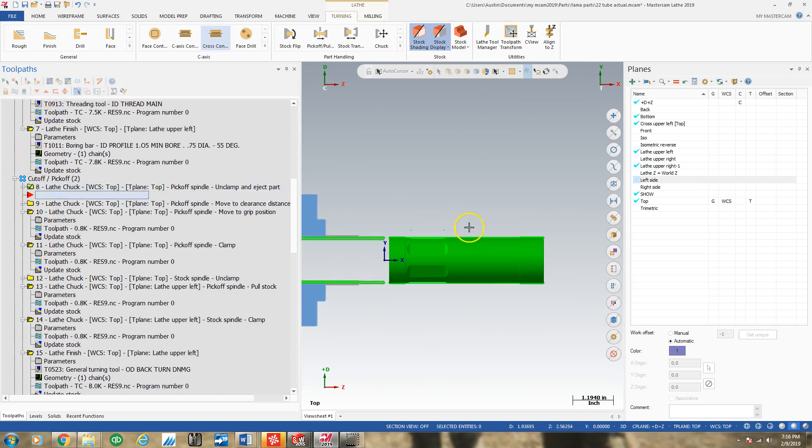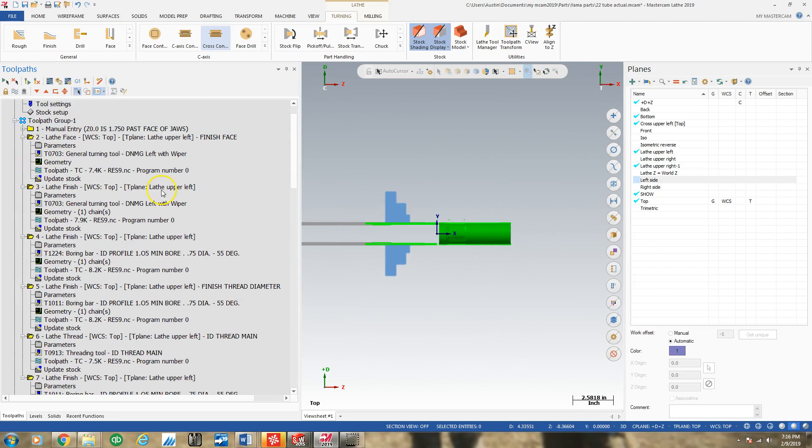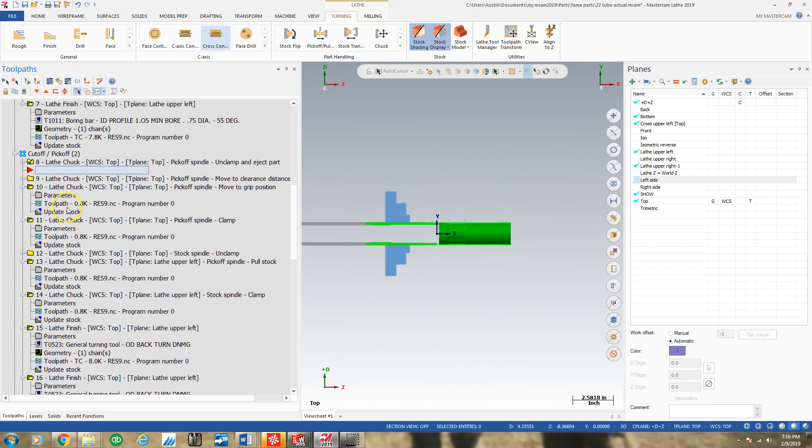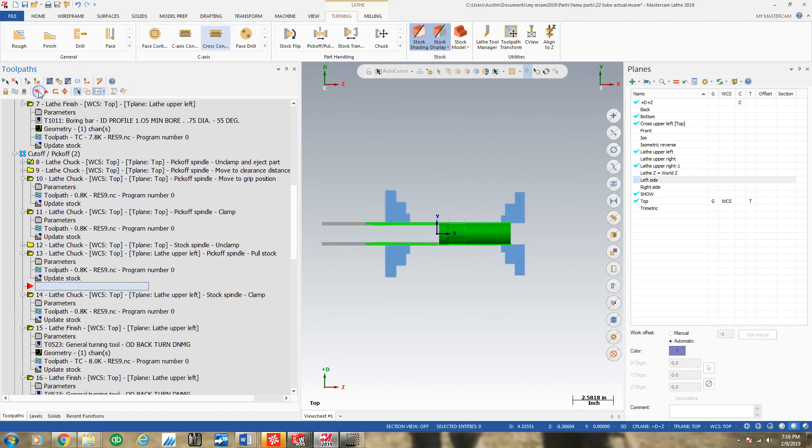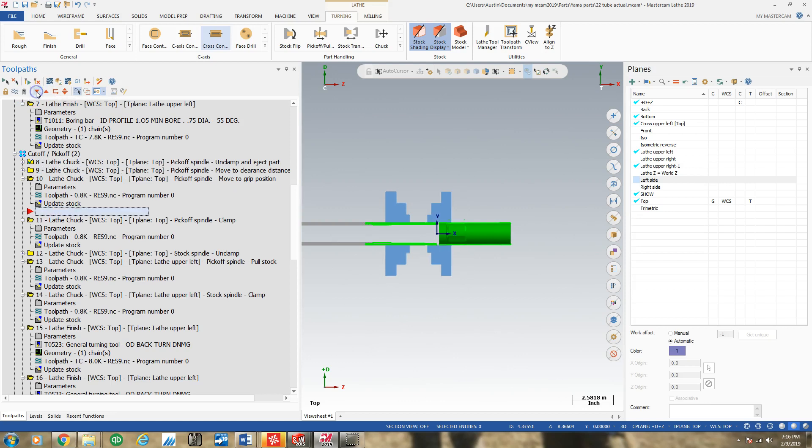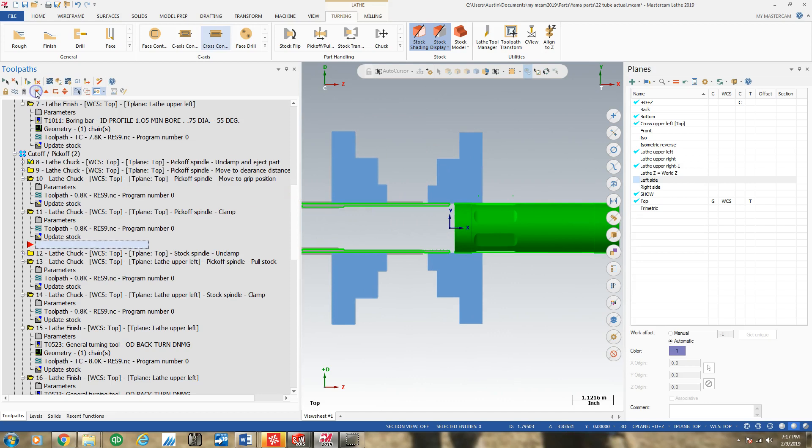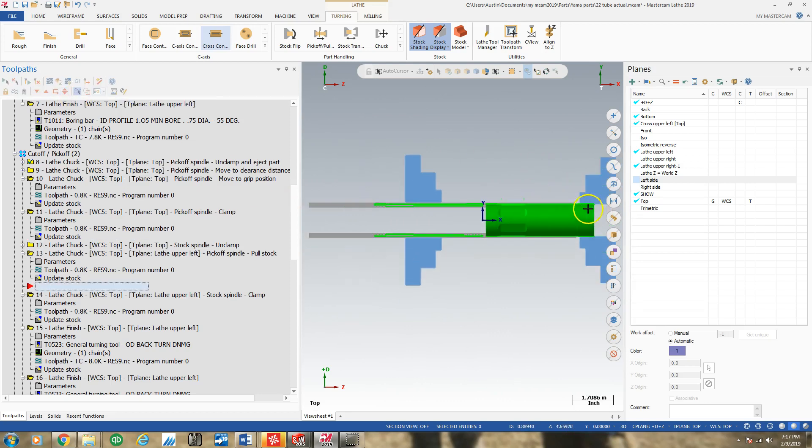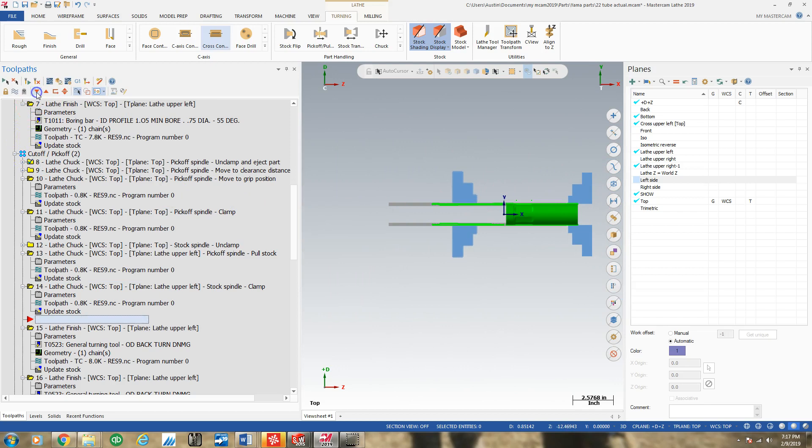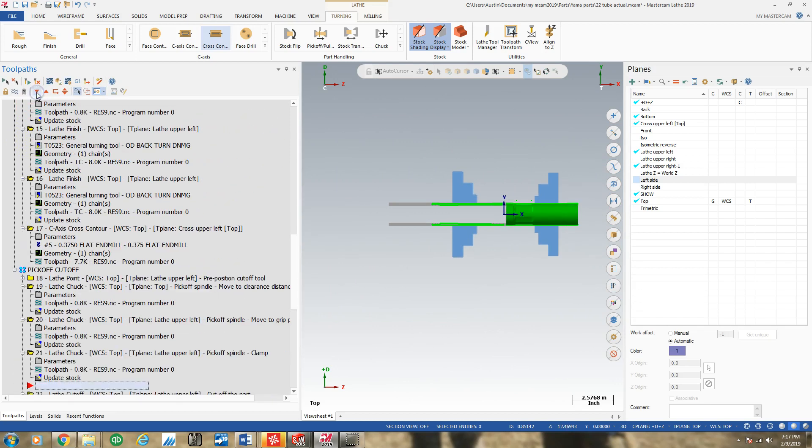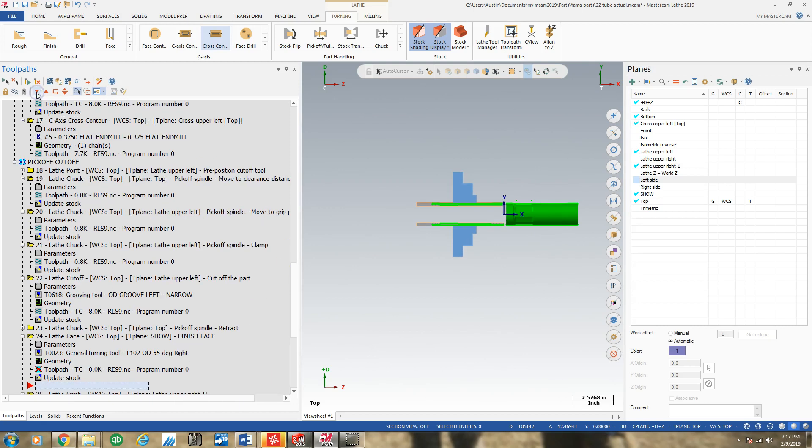Somewhere else in the process, but as you can see, we did a cutoff pickoff operation. So we grabbed the part and so the jaws move in and grab the part and pull the part. And then we did some back turning and machining to the part and we re-gripped the part, cut it off and pull it away.